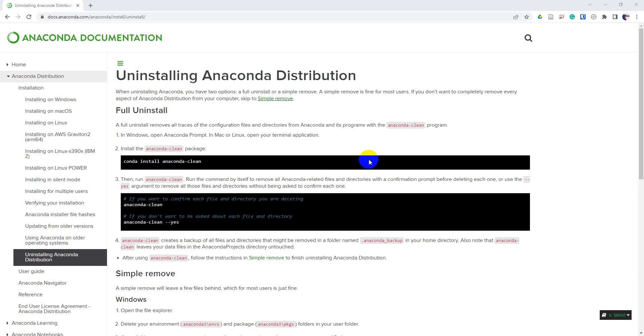Let's talk about how you can uninstall Anaconda. There may be a number of reasons you want to do this. Perhaps you want to uninstall Anaconda and then install Miniconda.